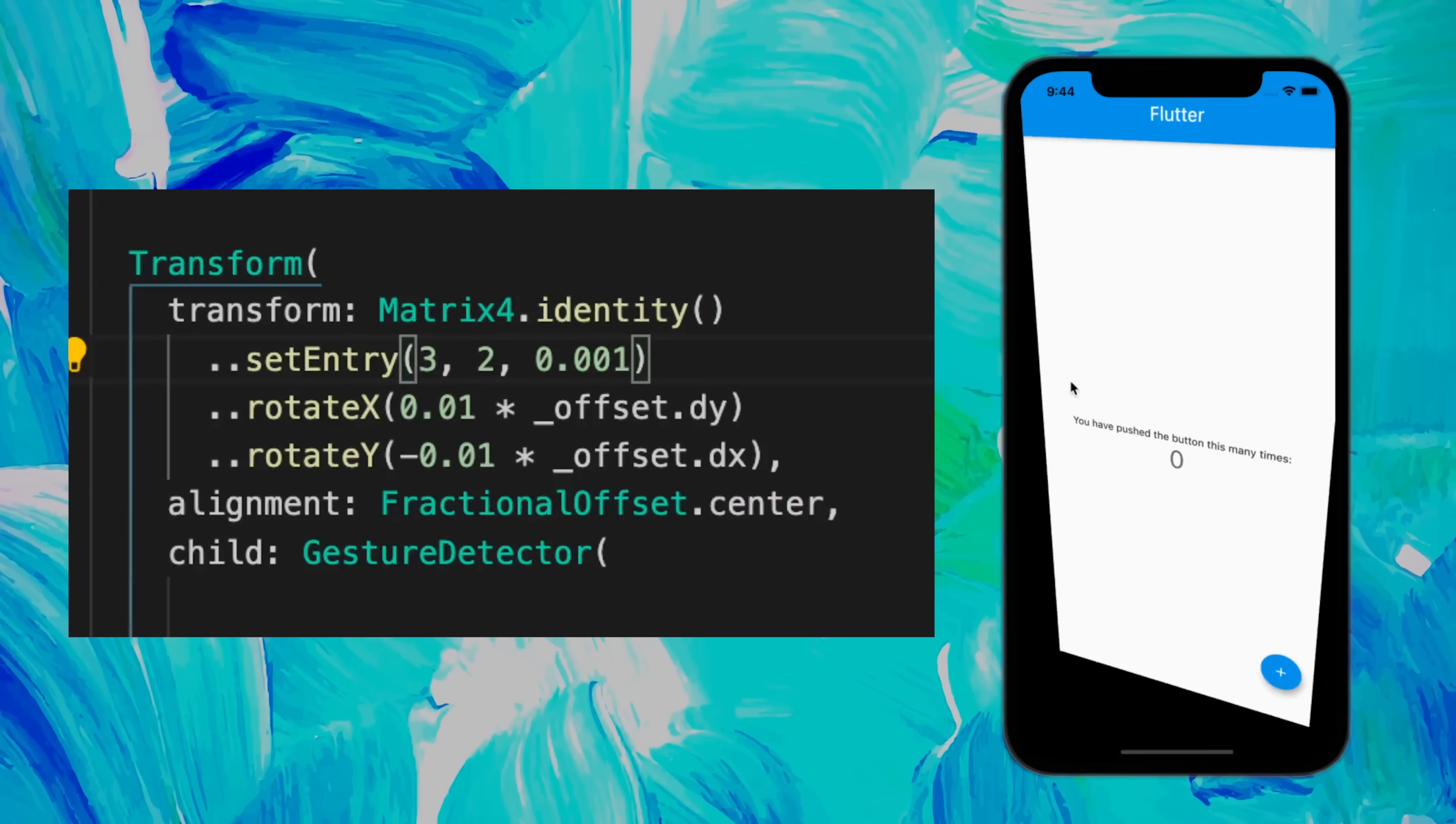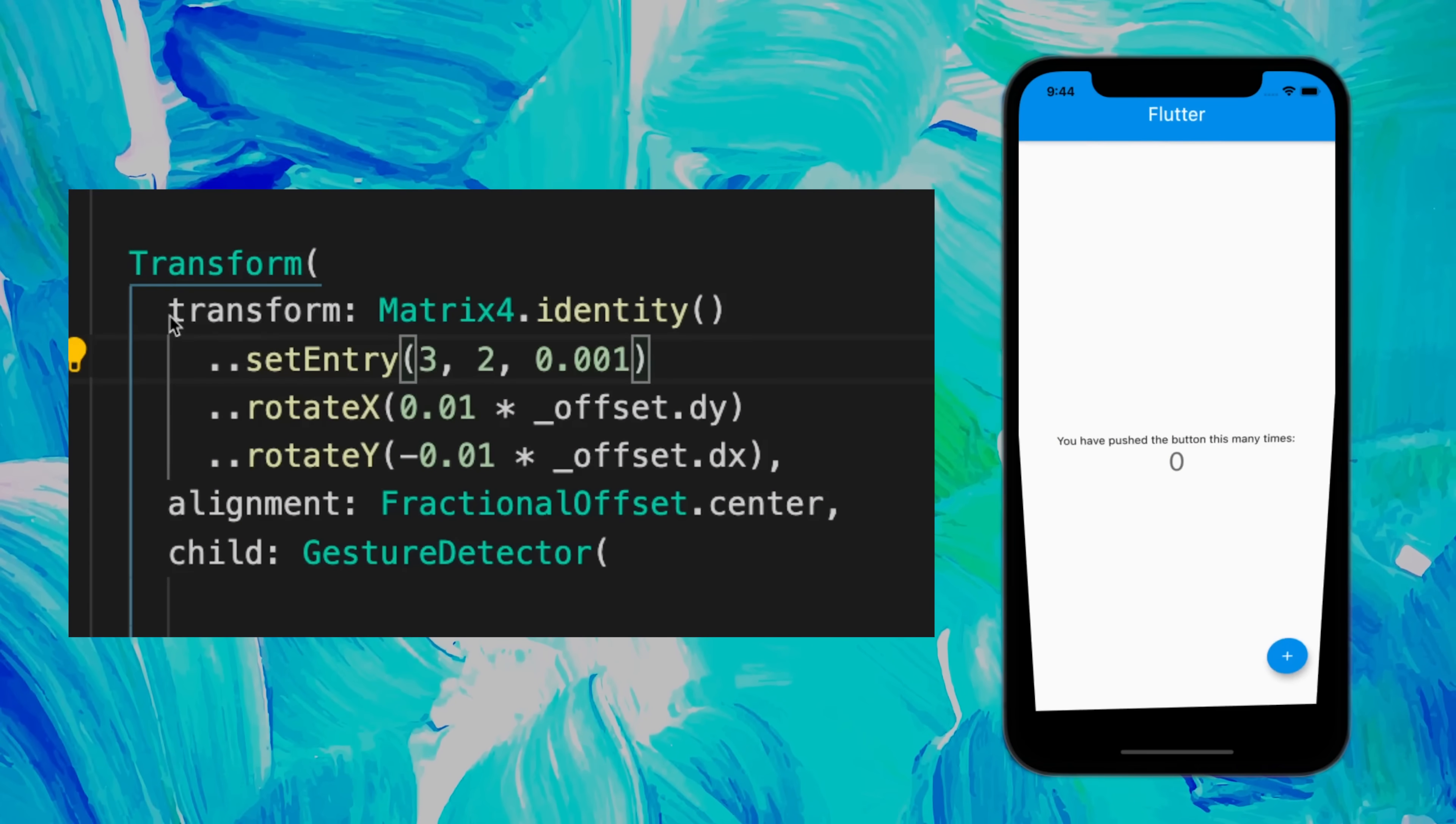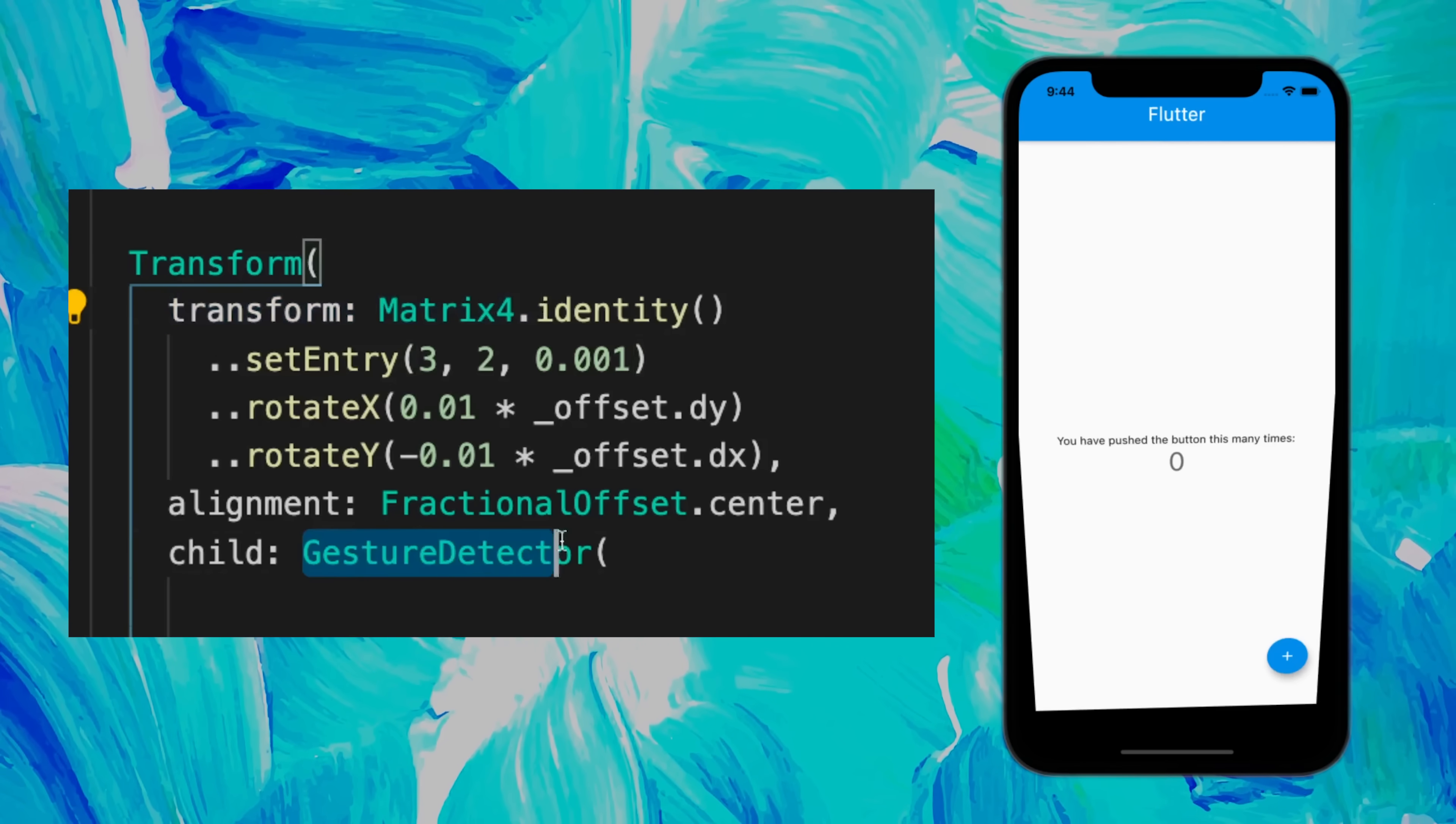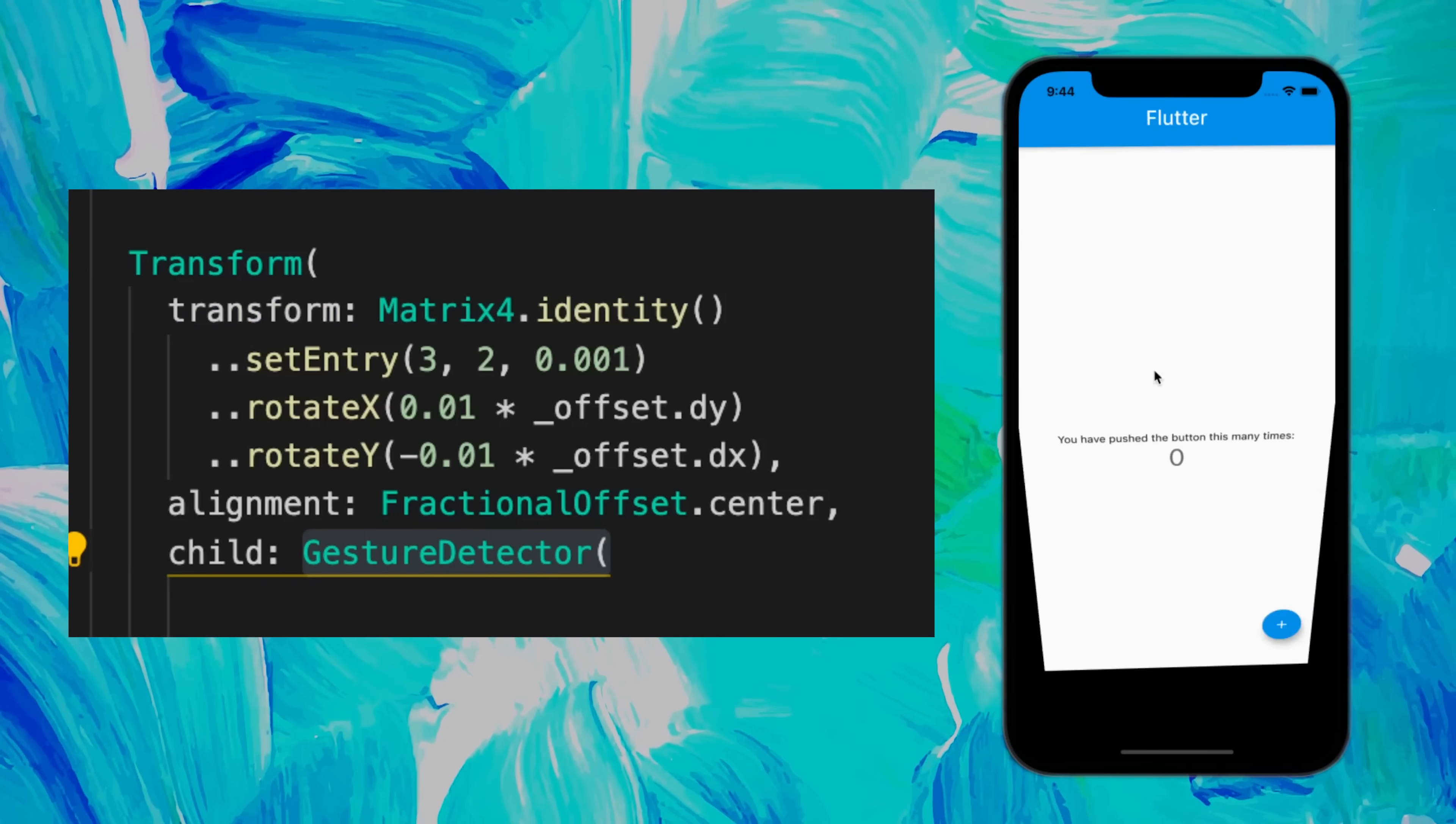To animate your application in 3D, you can use the Transform widget. Inside, you use the transform and the Matrix4, and you can use the GestureDetector in order to move the app or any widget.